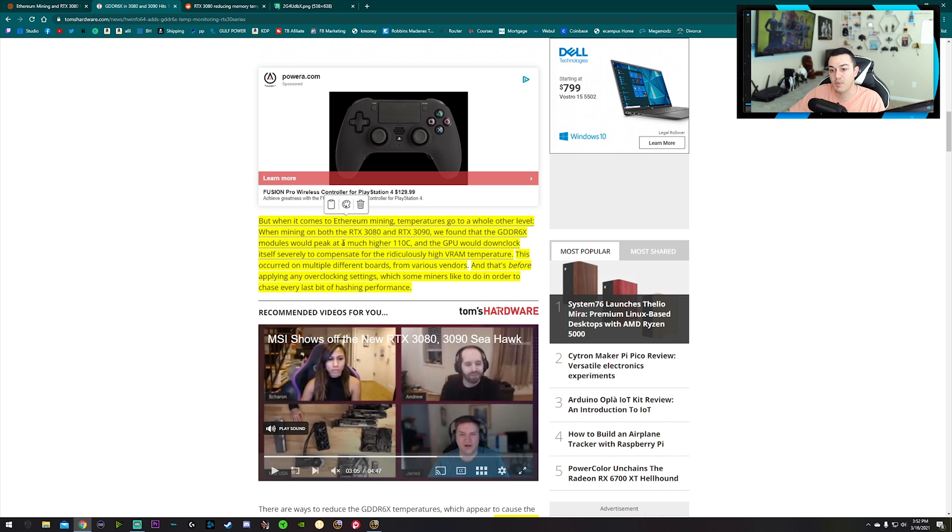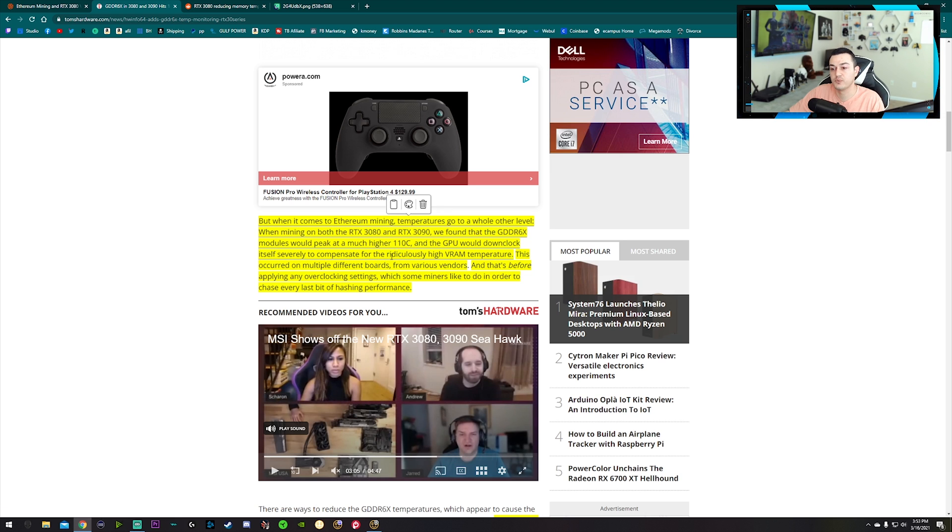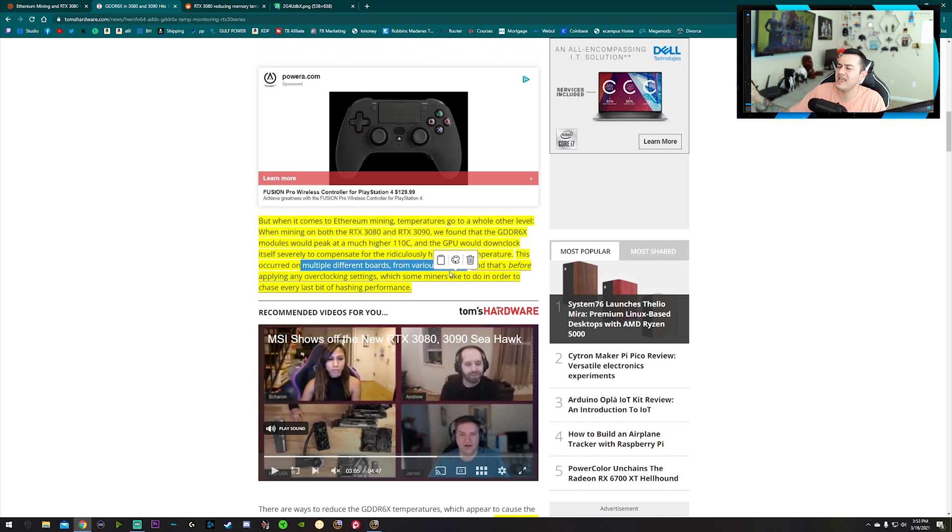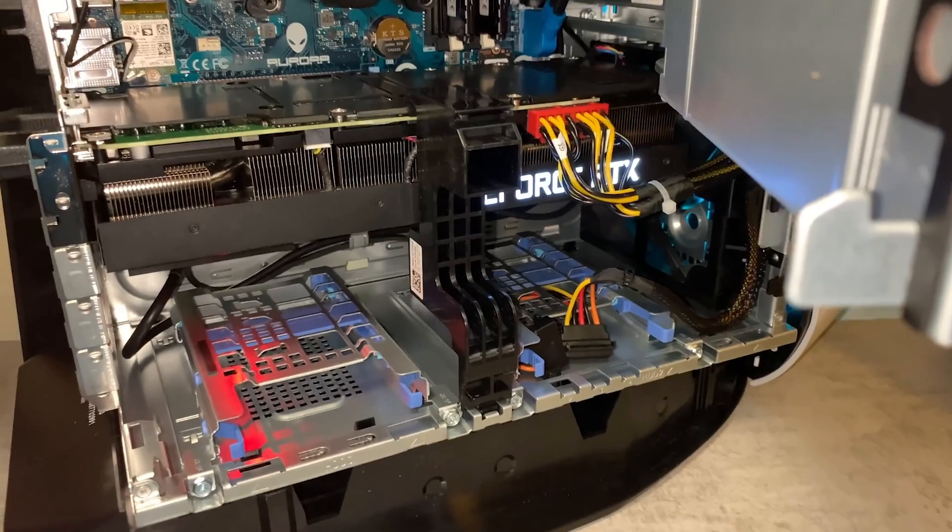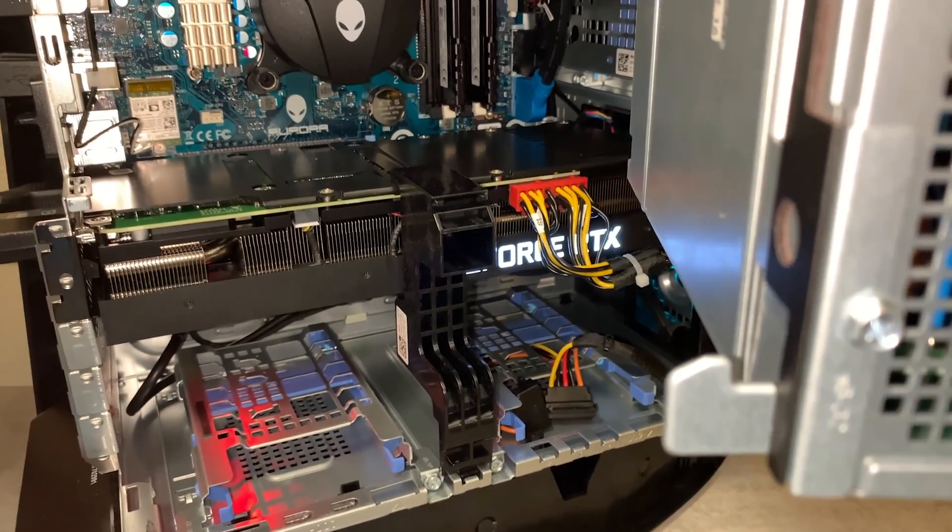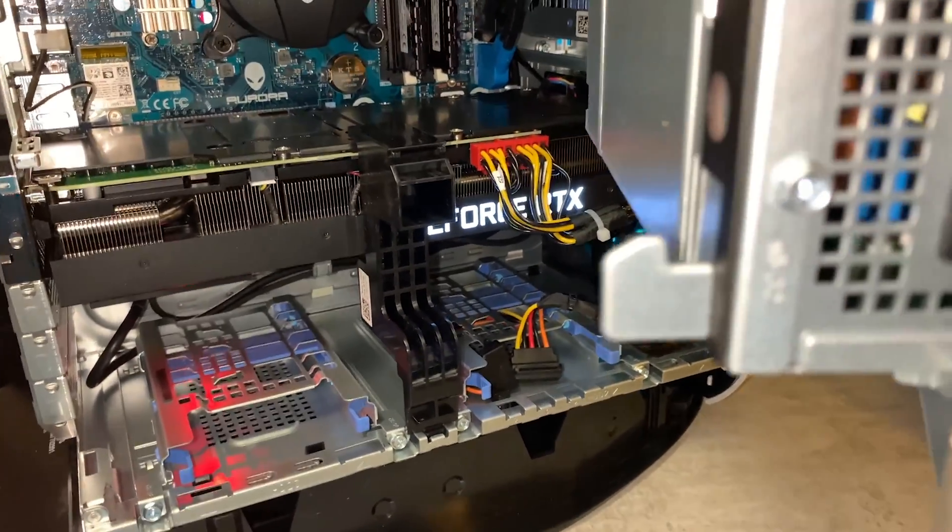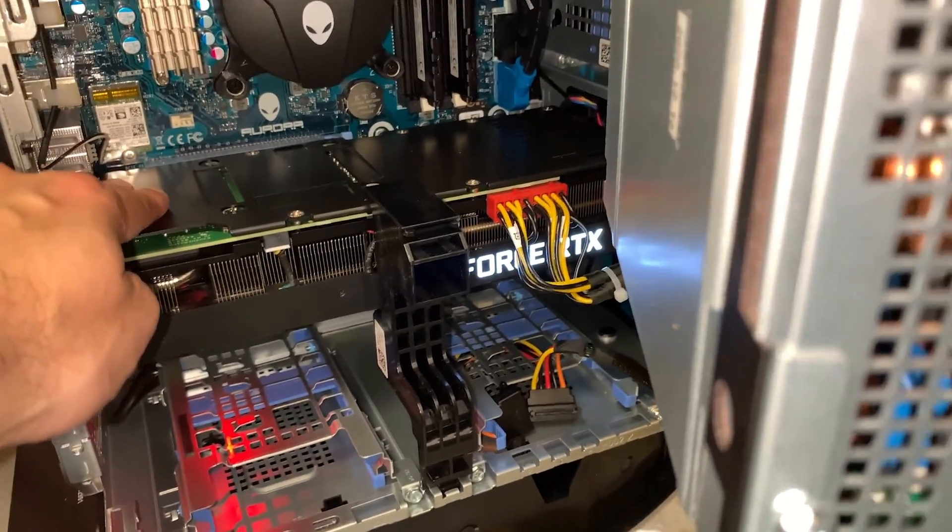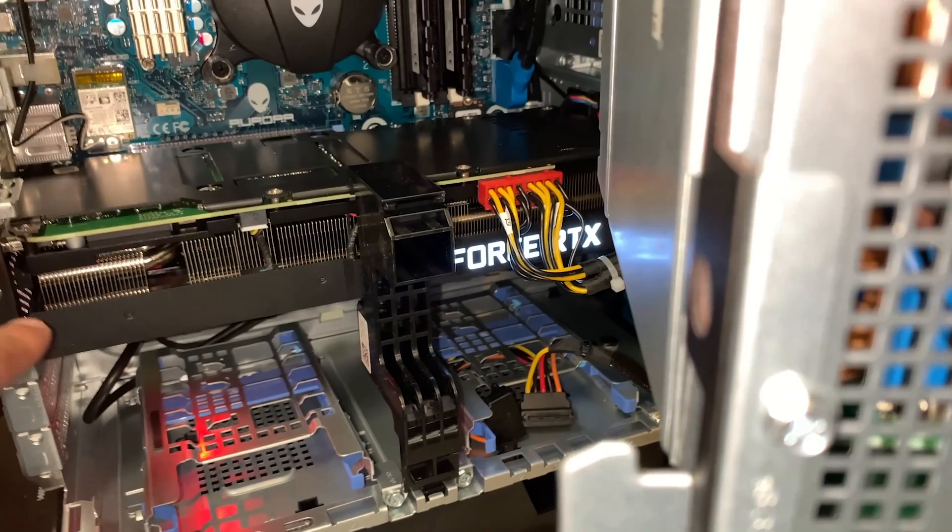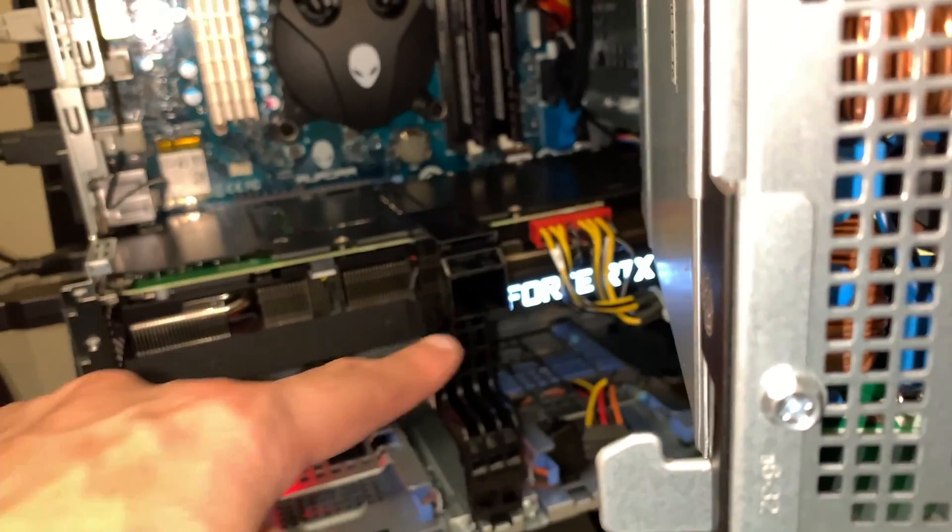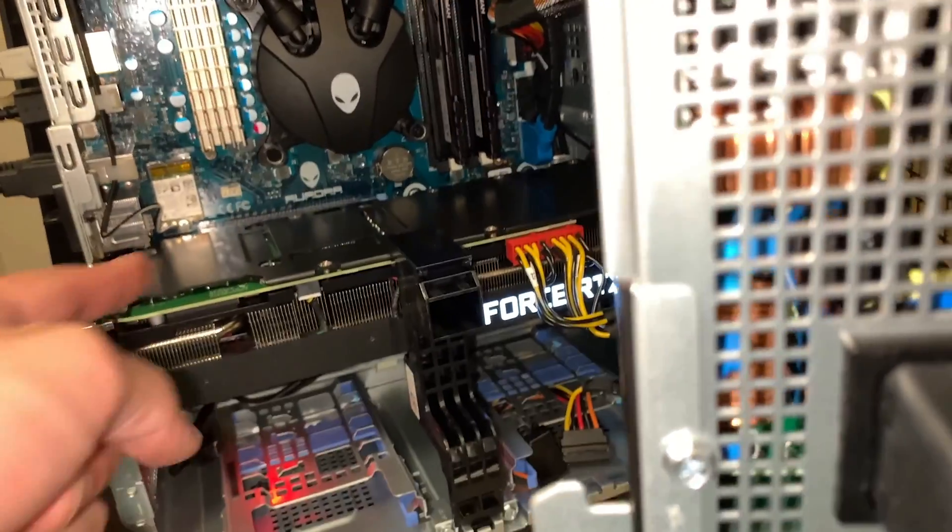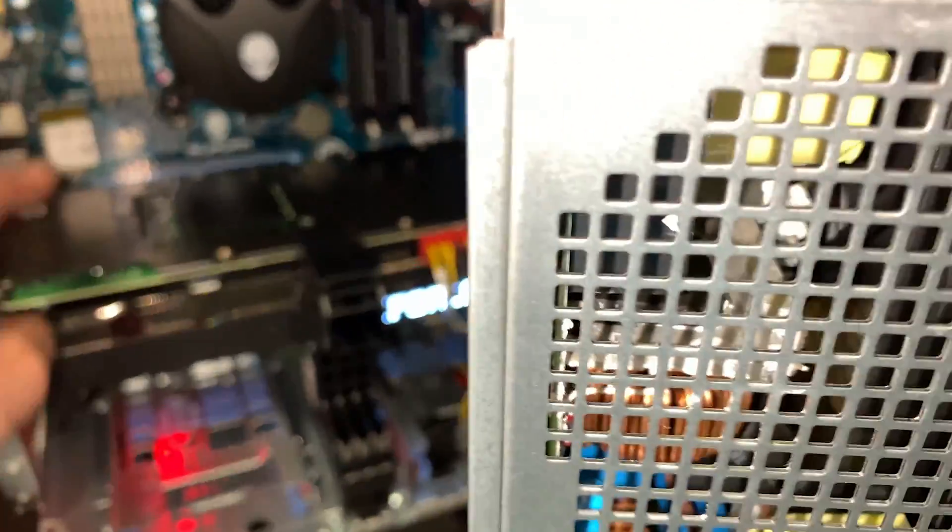Right now Ethereum mining is the most lucrative. Temperatures got to a whole other level. When mining with the 3080 and 3090, we found that the VRAM modules would peak at 110. That's exactly what I'm getting, and the GPU would downclock itself severely to compensate for the ridiculously high VRAM. This occurred on multiple different boards from various vendors, so not just the Founders Editions. I have a Founders Edition card technically, but it's inside an Alienware R11.